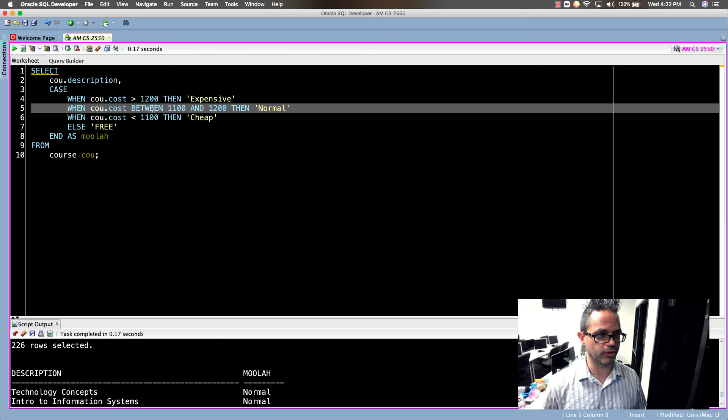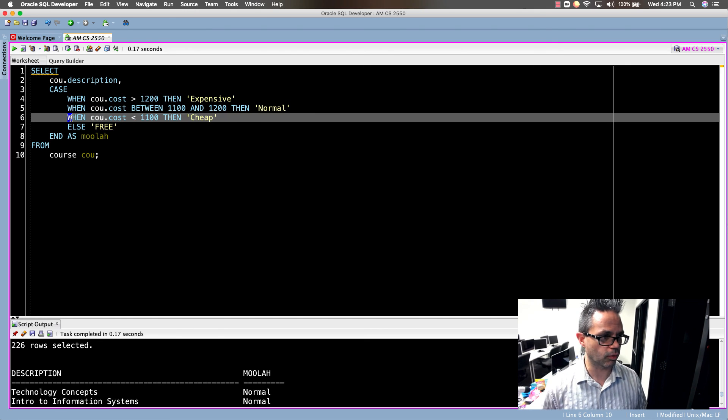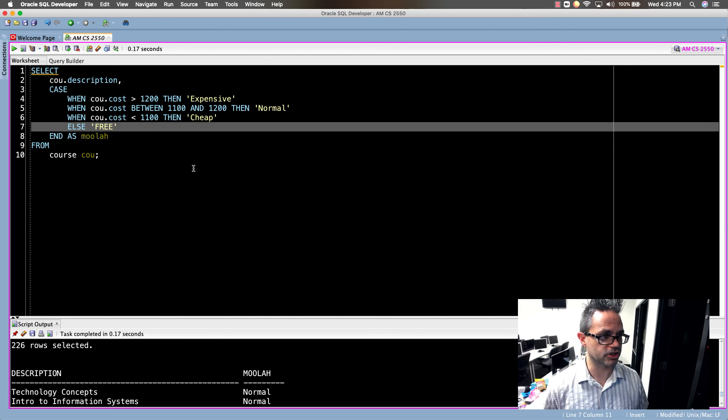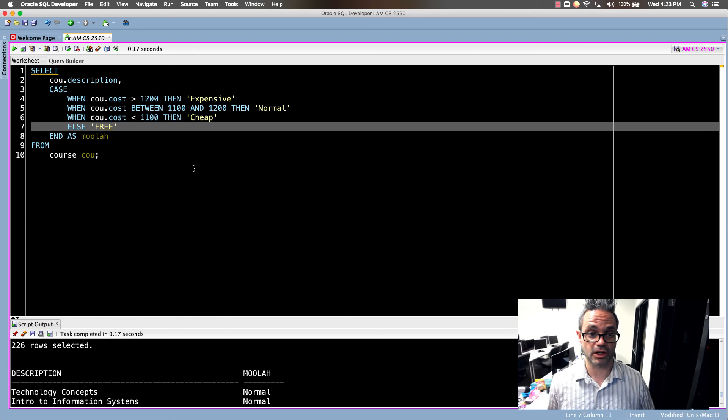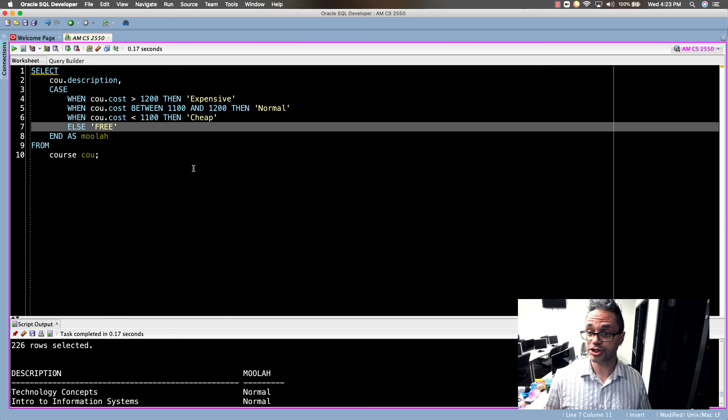Every CASE line we have a WHEN and an associated THEN. So everything you're doing has a WHEN THEN that goes along with it. Finally we can have one ELSE and that's what ends it all off. That's how you can use a CASE clause using Oracle SQL. I hope this is helpful. Cheers and have a great day, bye.